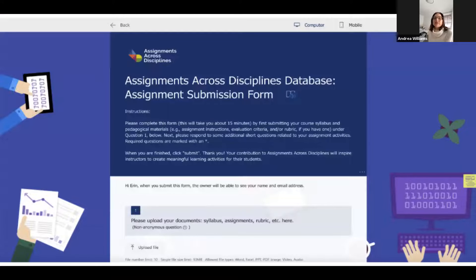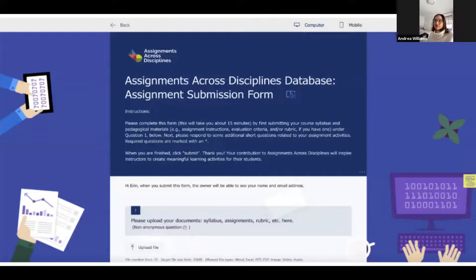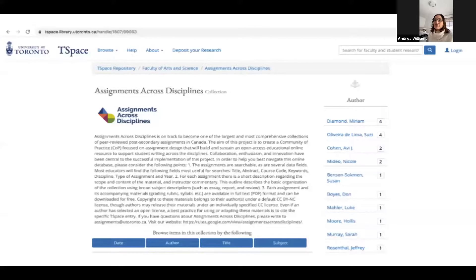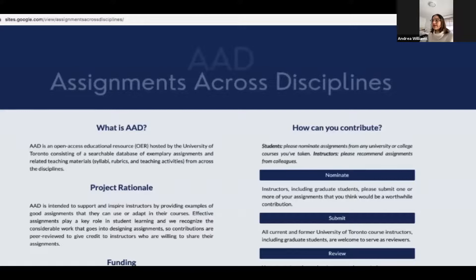You can just see that form — really easy for people to upload their assignment and answer some questions so that we have context. When people are searching the database, they know whether this was a 300-student course or a 30-person seminar or a 15-student seminar. And on the next slide, you'll see a screenshot of T-Space. I've since edited that because the paragraph was way too long, to make it a little more friendly. And then we have a little website, just a very basic one, so we can send a link to people to get the word out about this project throughout U of T, but also beyond.